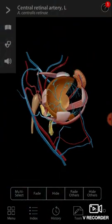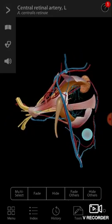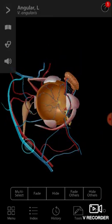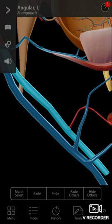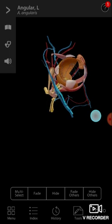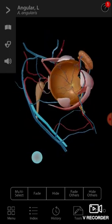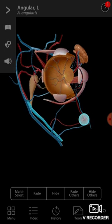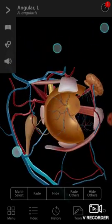Look at this one — this is the angular vein, the vena angularis, and this is the angular artery, the arteria angularis. So hope you have understood something about the 3D eye anatomy.